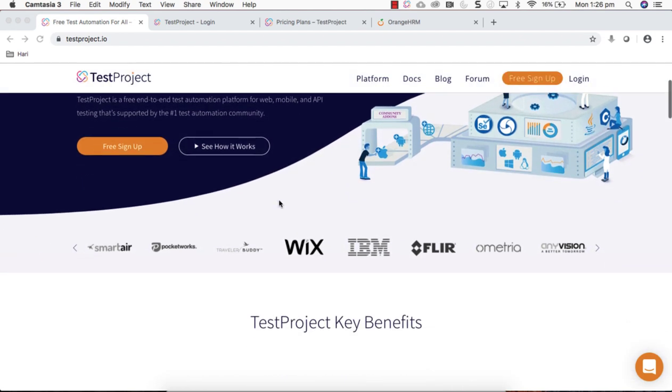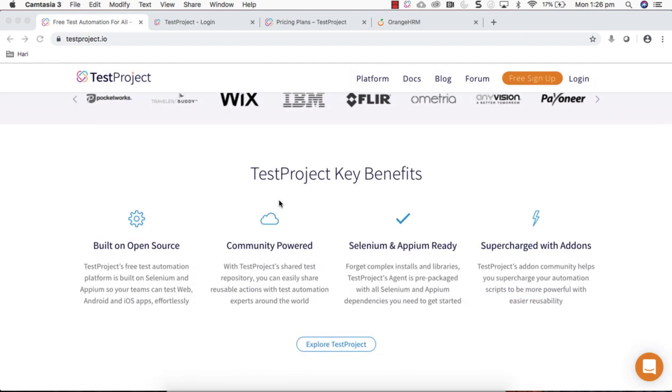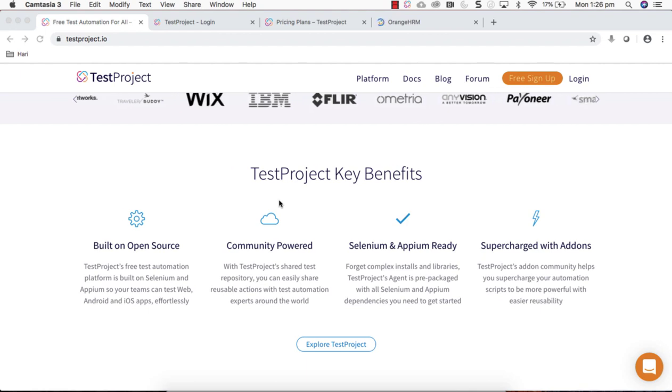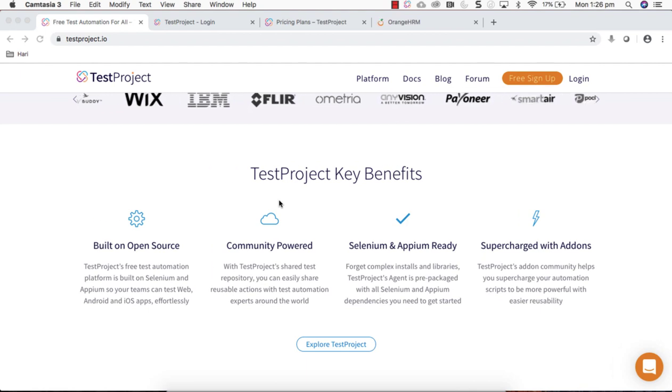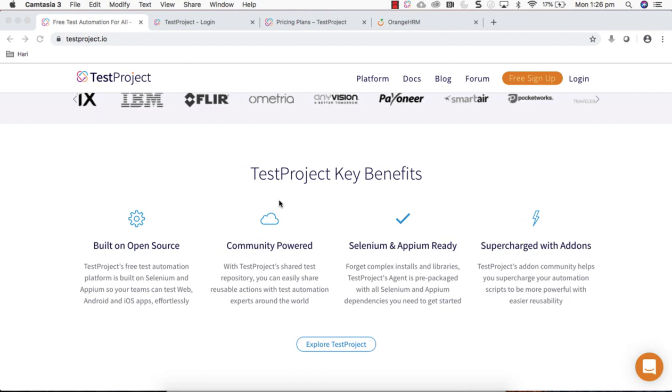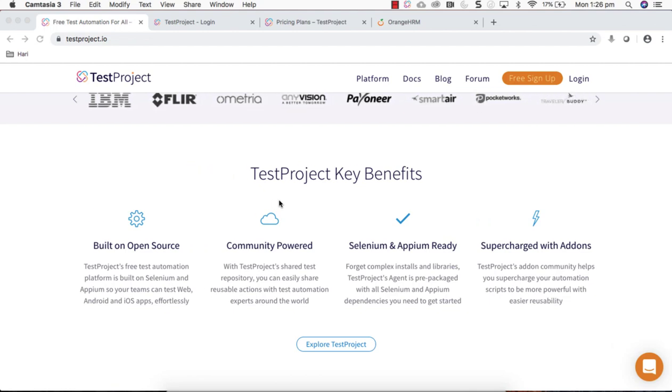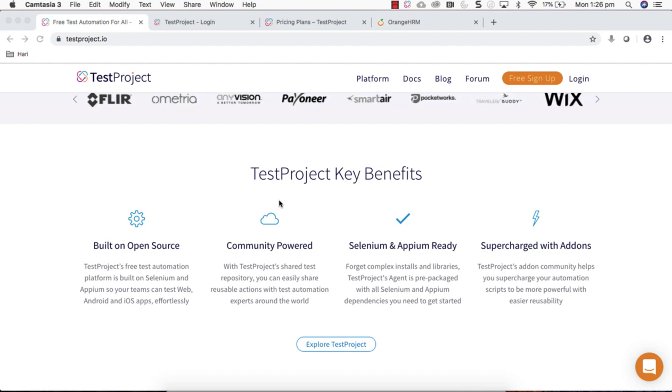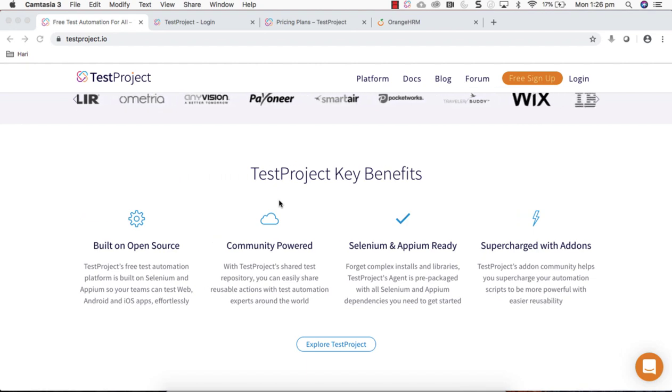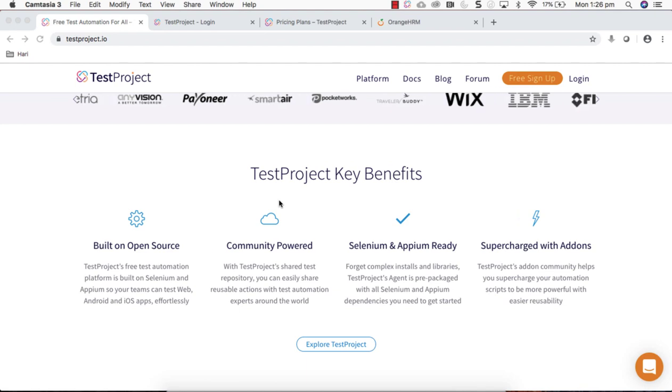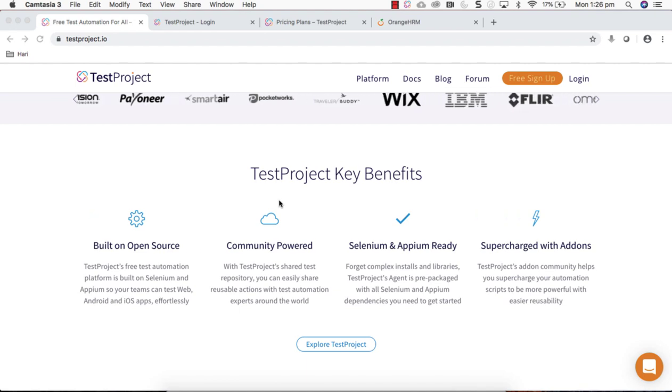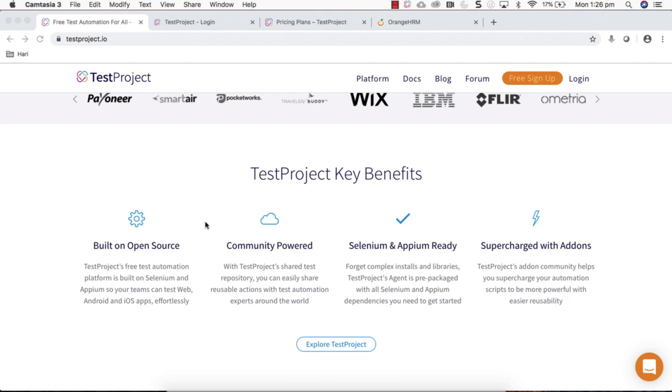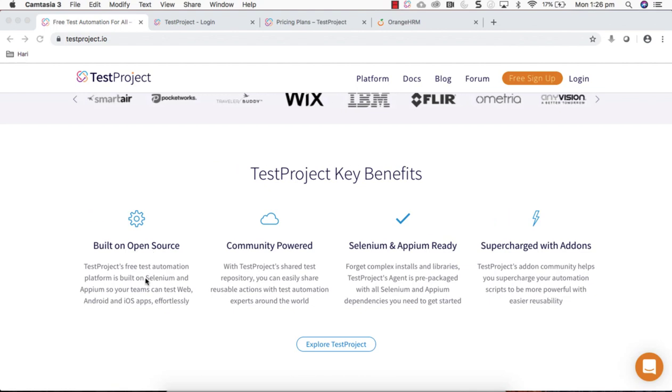The key benefits of TestProject is it's built on open source tools like Selenium and Appium. Any sort of applications on these two flavors, web-based applications and mobile apps, you can automate using TestProject because it is built on Selenium and Appium open source platforms.